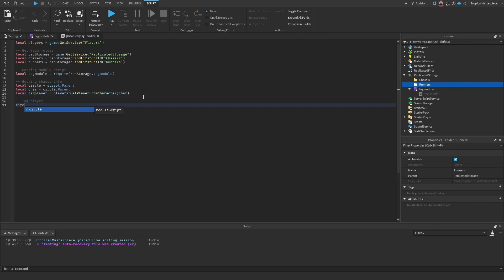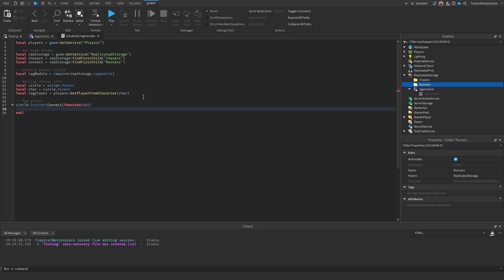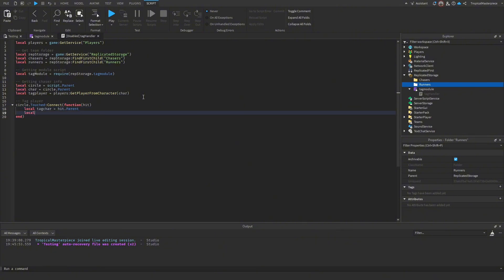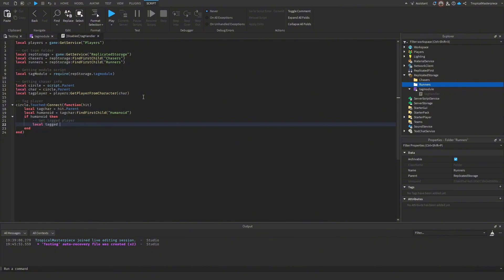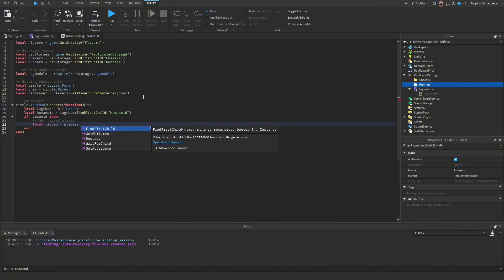Set up the touch detection: `circle.Touched:Connect(function(hit)`. Inside, get the character that was hit: `local tagCharacter = hit.Parent`. Get their humanoid: `local humanoid = tagCharacter:FindFirstChild('Humanoid')`. Check `if humanoid then` to confirm it's a valid character, then get the tagged player: `local taggedPlayer = players:GetPlayerFromCharacter(tagCharacter)`.